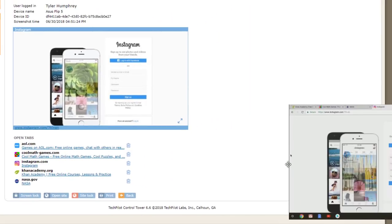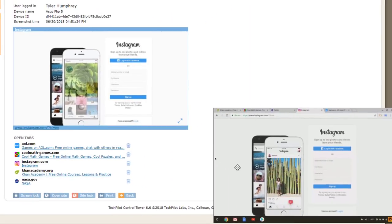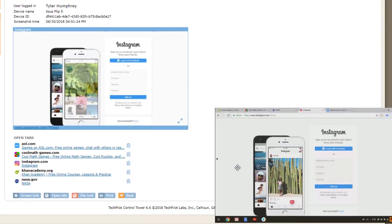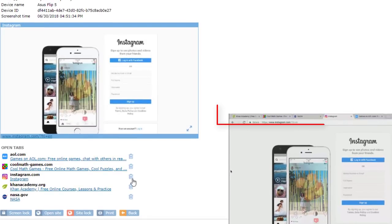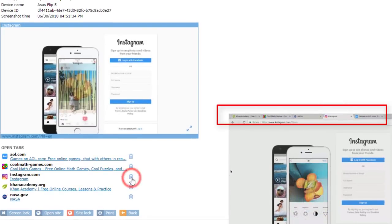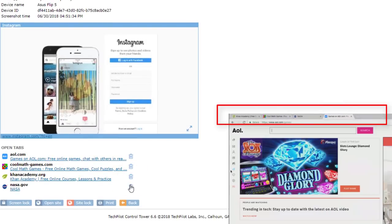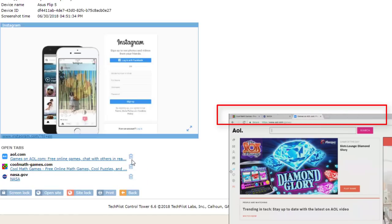I have a Chromebook from this class mirrored to my screen, so you can watch how this happens. Watch how quickly Instagram and other tabs close on the student device as soon as I click them from the list.